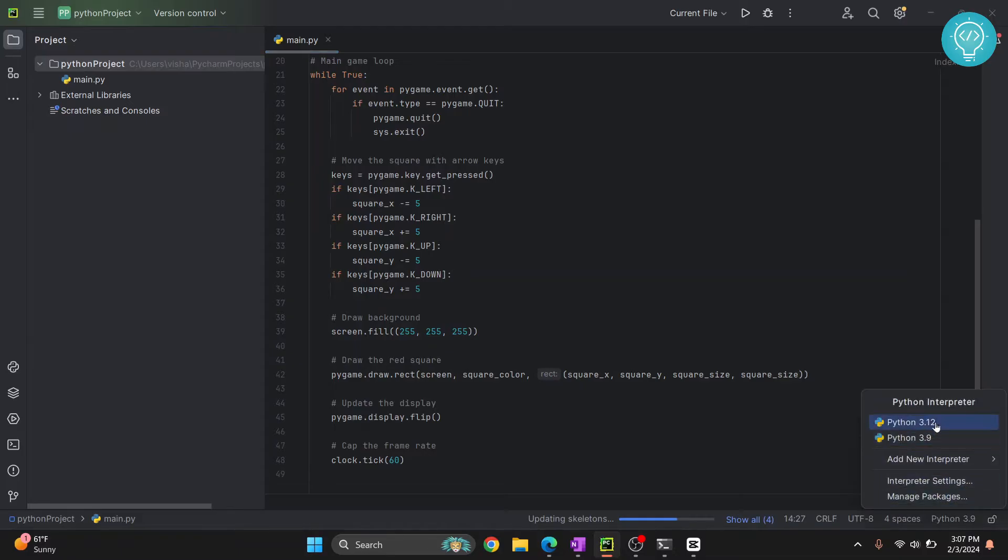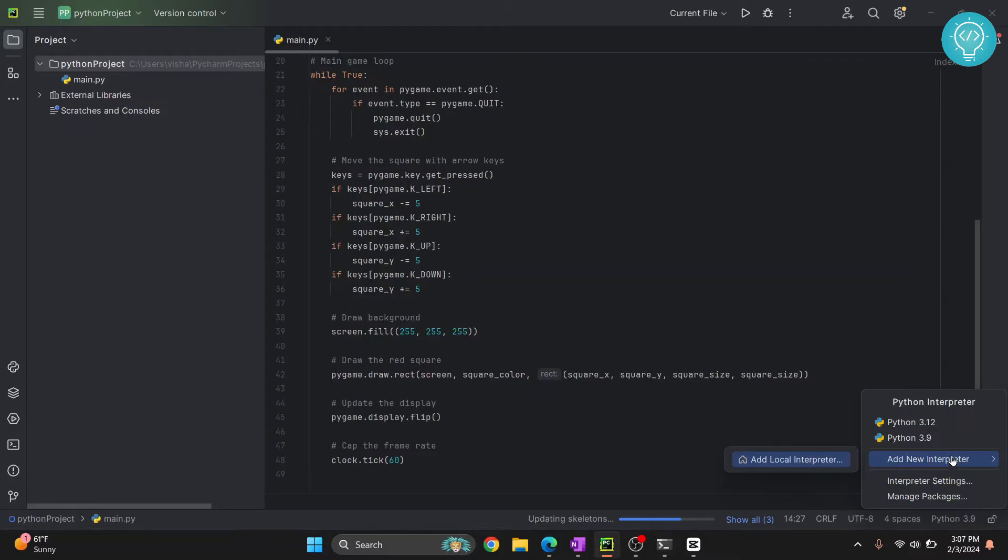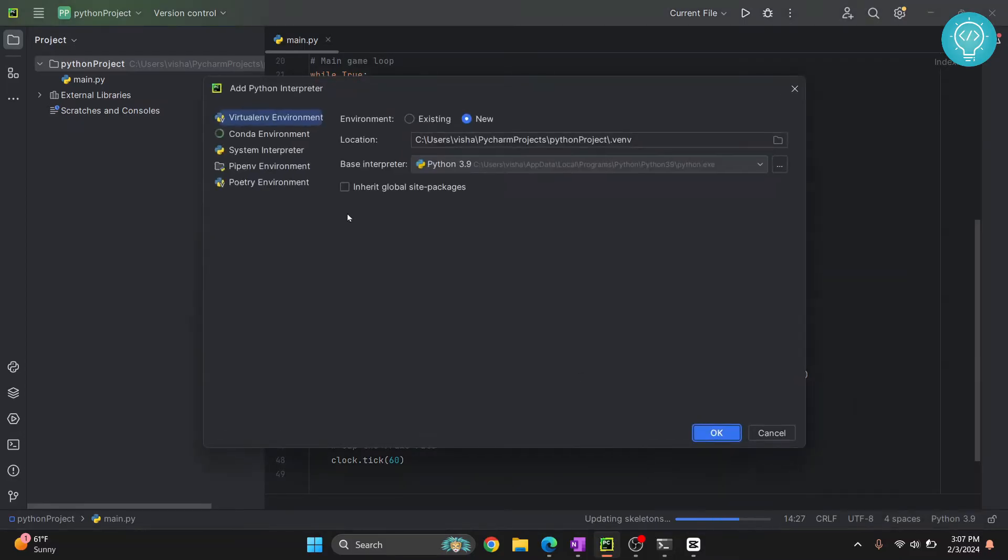But in your case you might not be seeing any of these two options. So what you can do is click on add new interpreter and click on add local interpreter. Here you see a bunch of options.